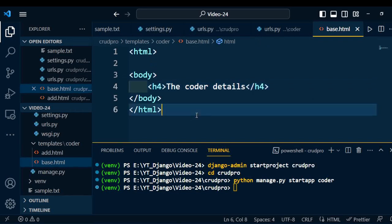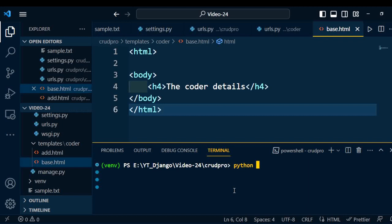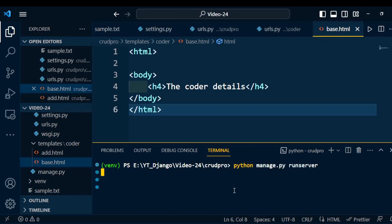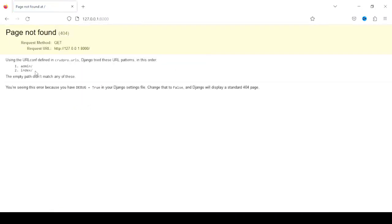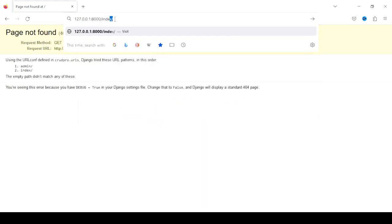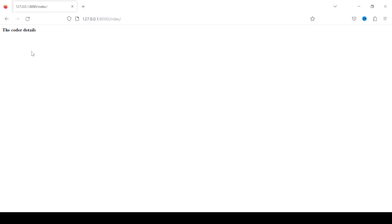Now everything is set under the project. We need to execute the project to verify whether we are getting the right output. I am going to execute the project using the command: python manage.py runserver. Copy the URL and paste it into the browser. We have two URL patterns — index and admin. Here I am going to execute the index URL. Once I execute index, I get the 'Coder Details' heading — the message I wrote under base.html. So this basic project boilerplate is ready.